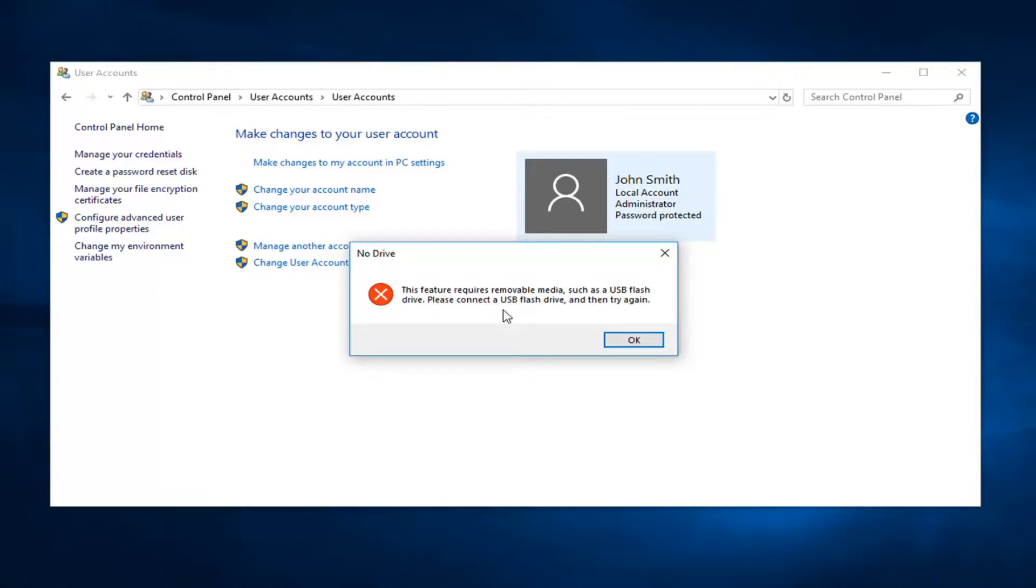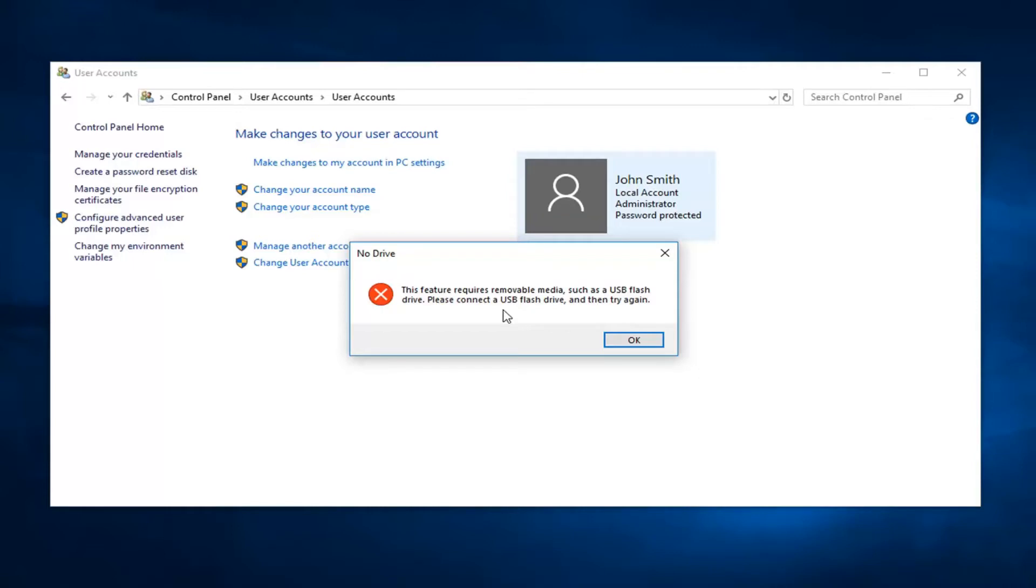Once you're done, just follow along with the rest of the on-screen instructions. At this point you'll have a disk or drive ready to go. You can label this whatever you want. Just make sure you keep it in a safe place so if you ever forgot your password you can restore back to it. Keep in mind if you change your password after making this disk, you will be able to restore your computer back regardless of how many times you change your computer password after that point.